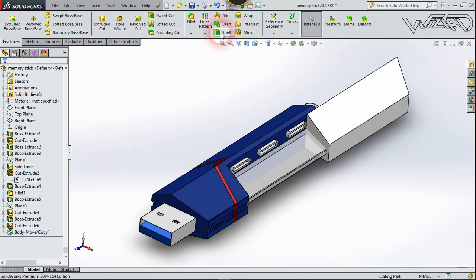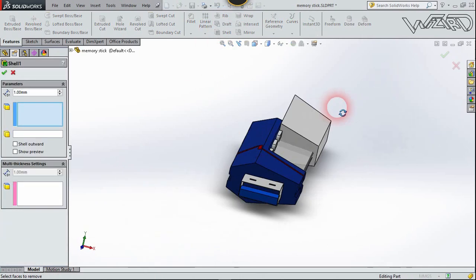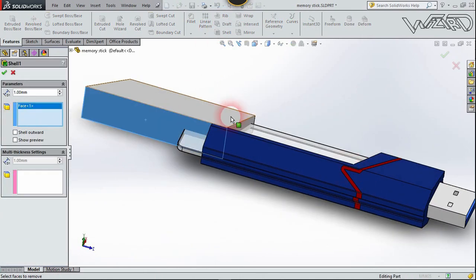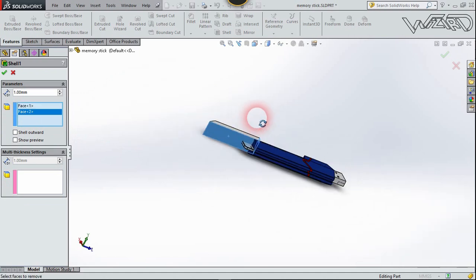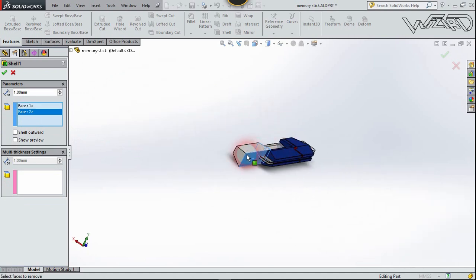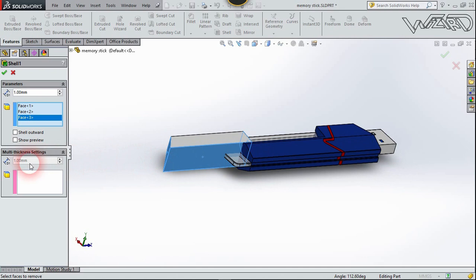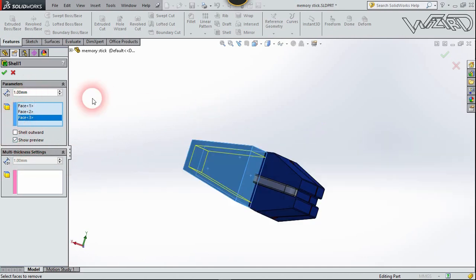Now use the Shell feature to make this white part hollow. Remove this face, this face, and this face too. Set the thickness to 1 millimeter, show preview, and confirm it.